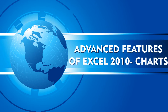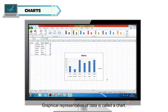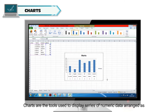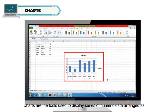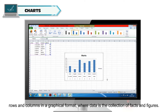Advanced features of Excel 2010: Charts. A chart is a graphical representation of data. Charts are tools used to display series of numeric data arranged as rows and columns in a graphical format, where data is the collection of facts and figures.